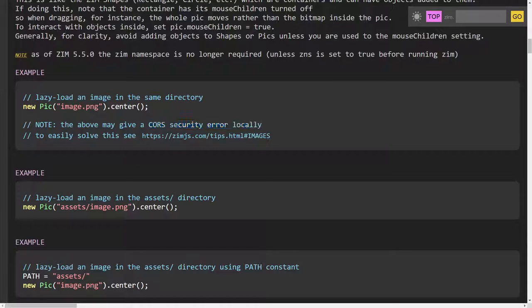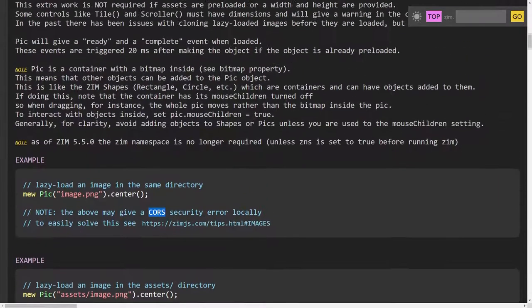It doesn't cause a problem when viewing on a server, but you might want to test your files locally as well. That can be quite confusing if you don't know what this CORS issue means — cross-origin resource sharing. In the tips we tell you about that right away, and we're telling you about the error right here in the docs as well.